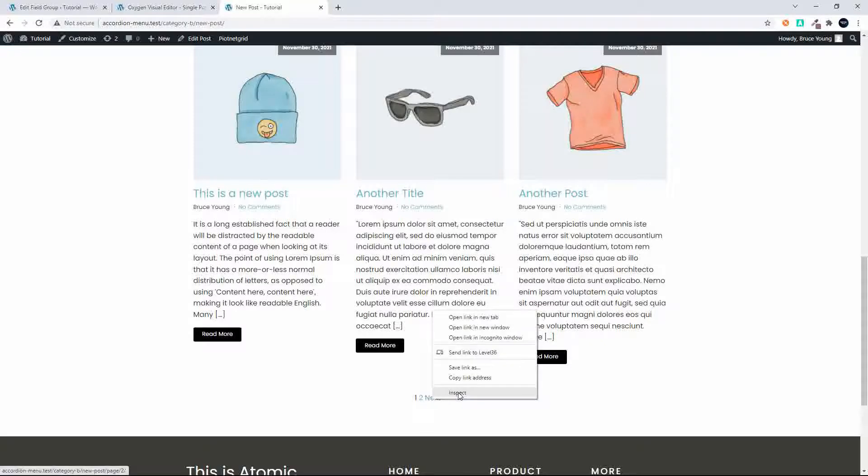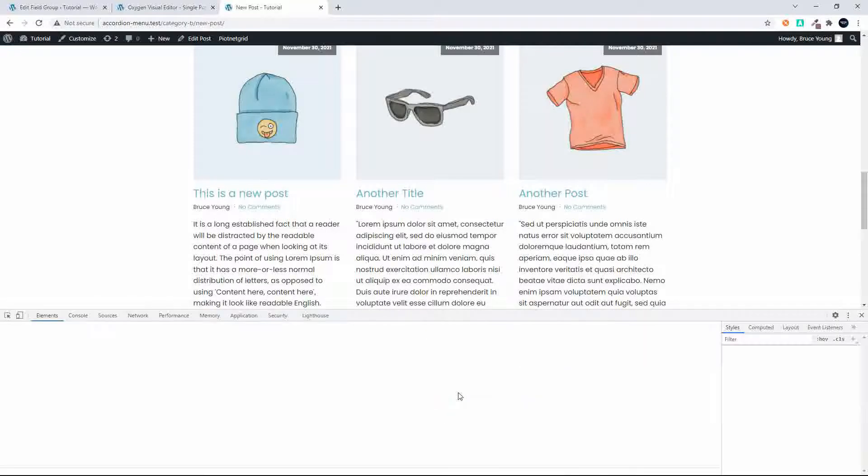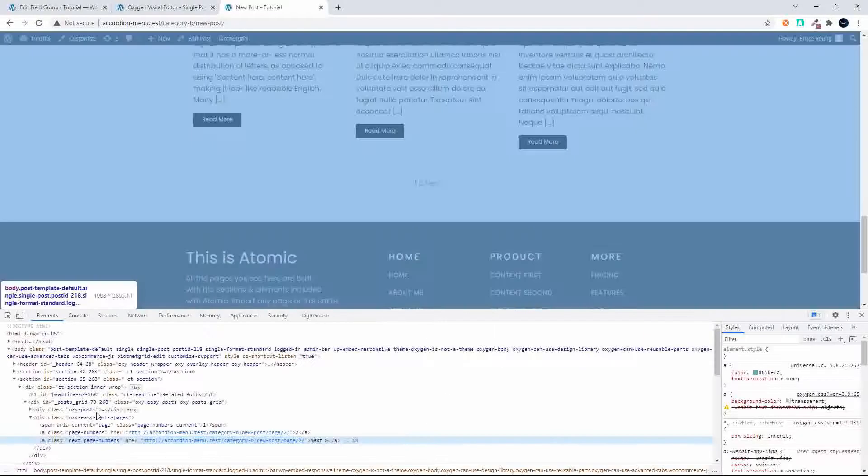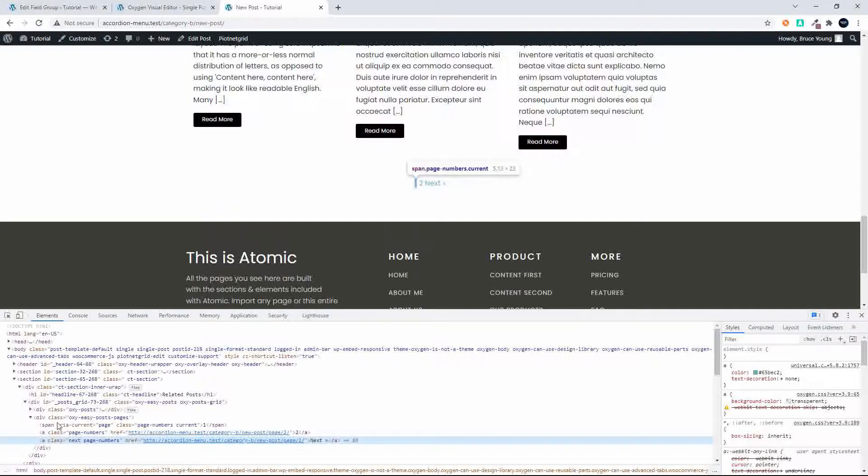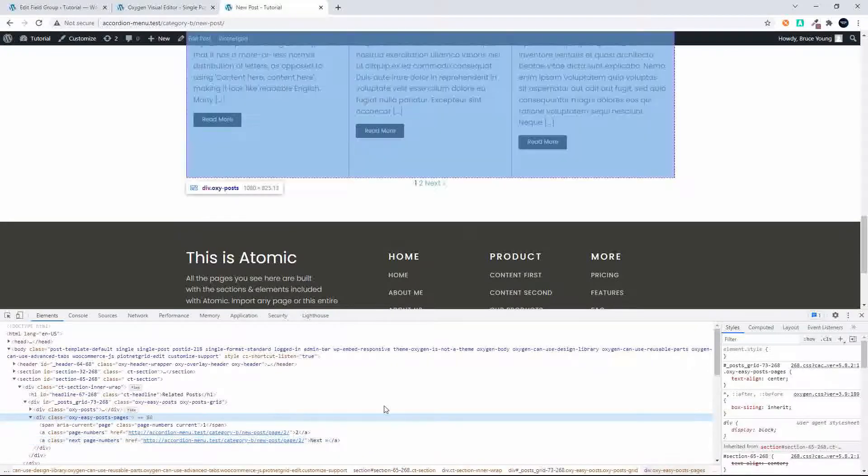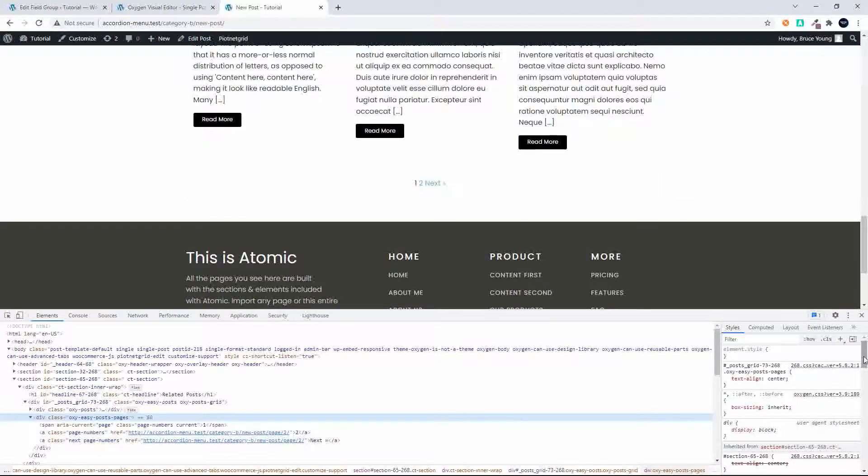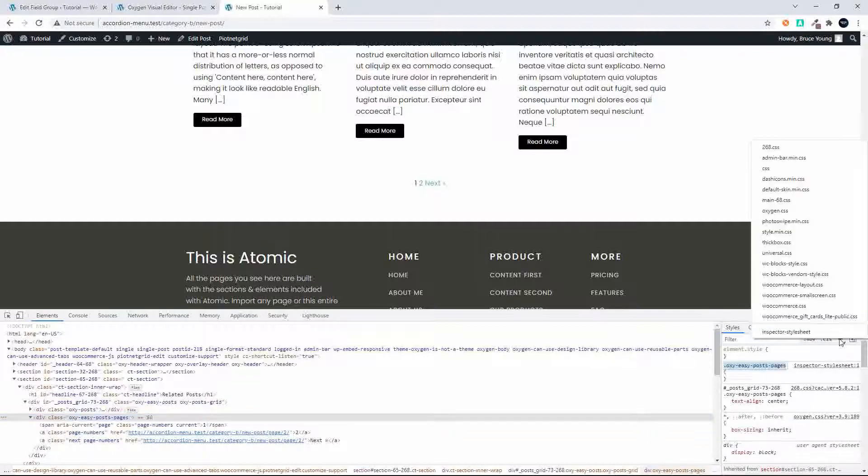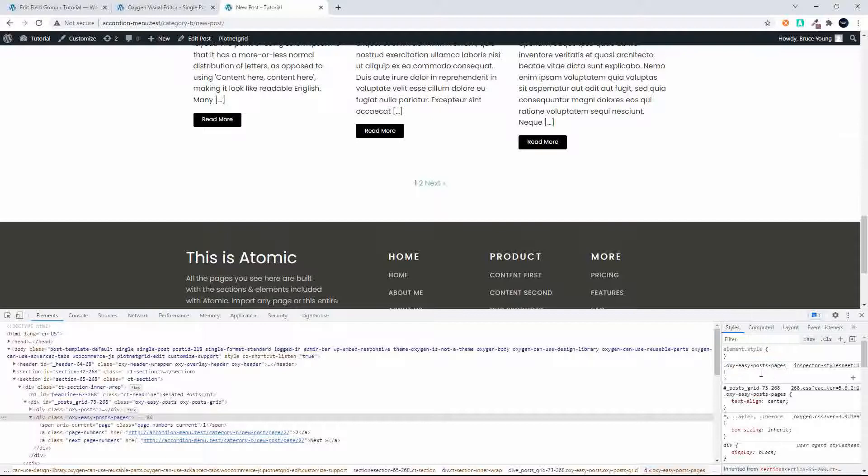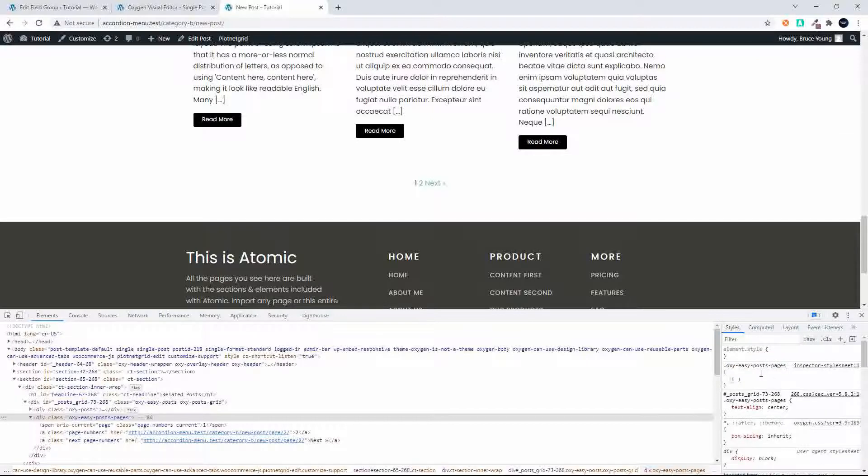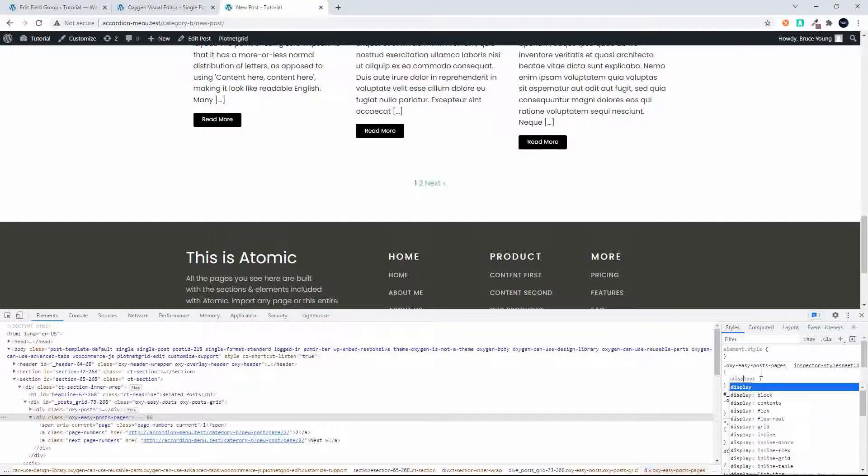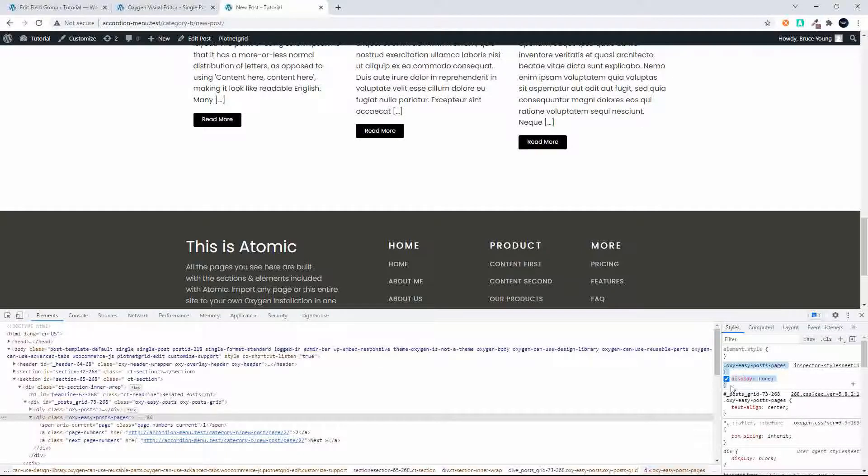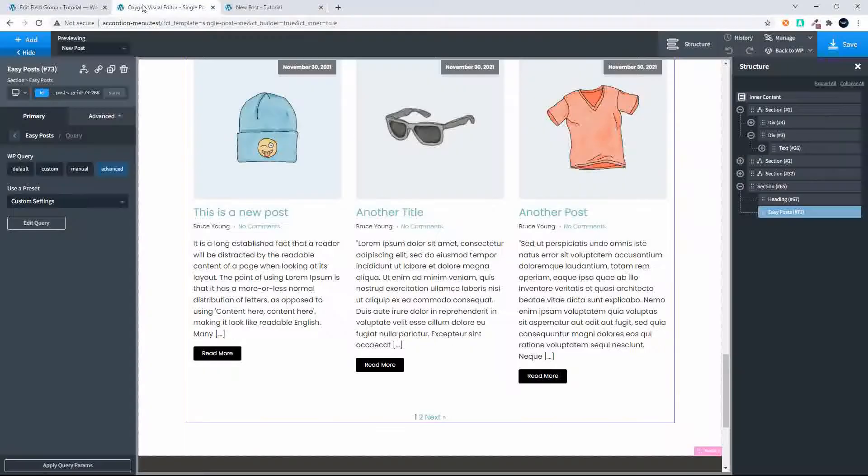So what I'm going to do then is just inspect that pagination at the bottom of the page and you'll see it's oxy-easy_posts_pages. We're just going to add that here on the right and then we're going to say display: none and that'll get rid of the post. Then I'll copy that.